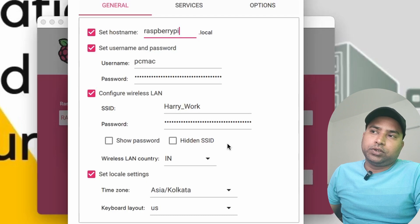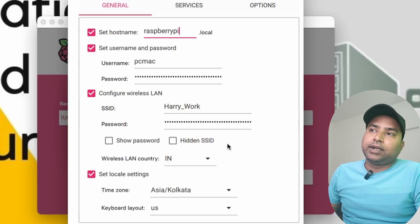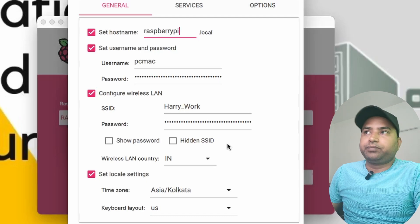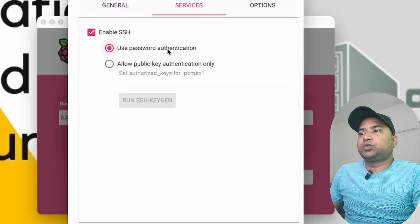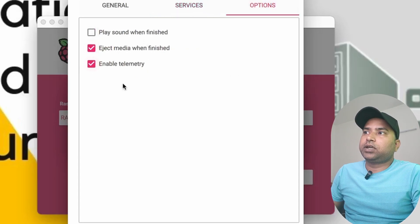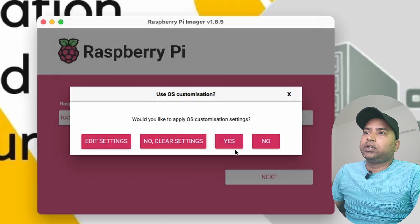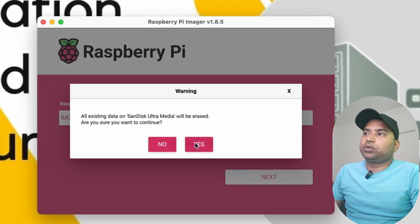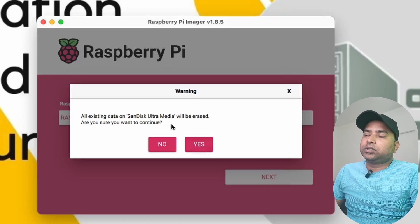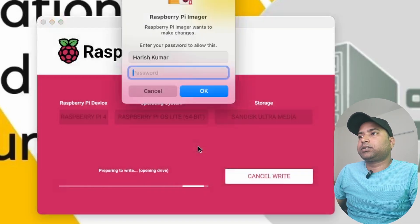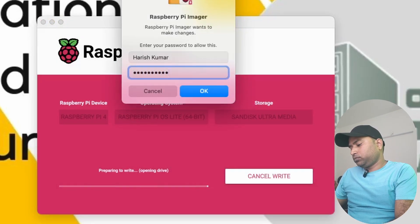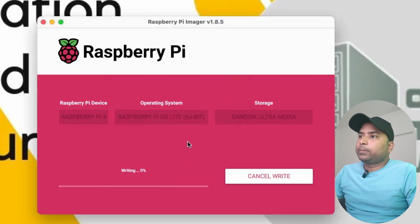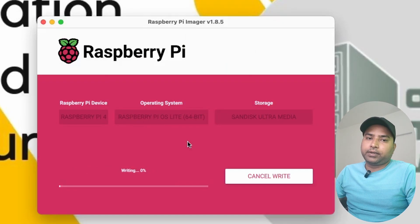Go to Services and we can enable SSH as well. Options are to eject medium when finished and enable telemetry. Let's save it and click Yes, and then Yes one more time for the consent to remove all the data from the flash drive. Let me put my password in. The writing process started. Once it's done I'll be back.